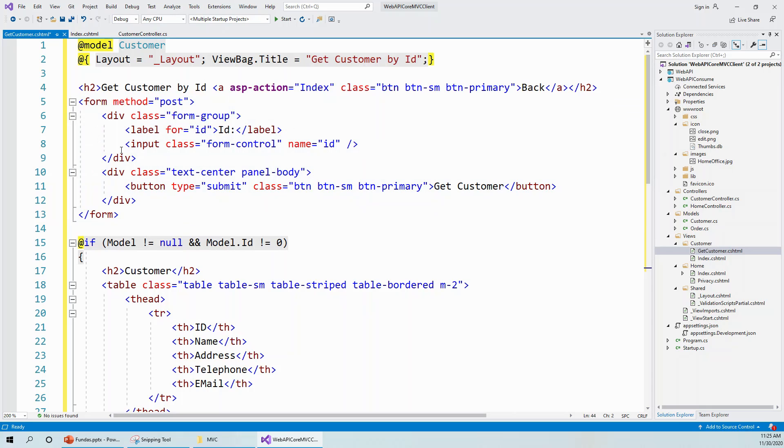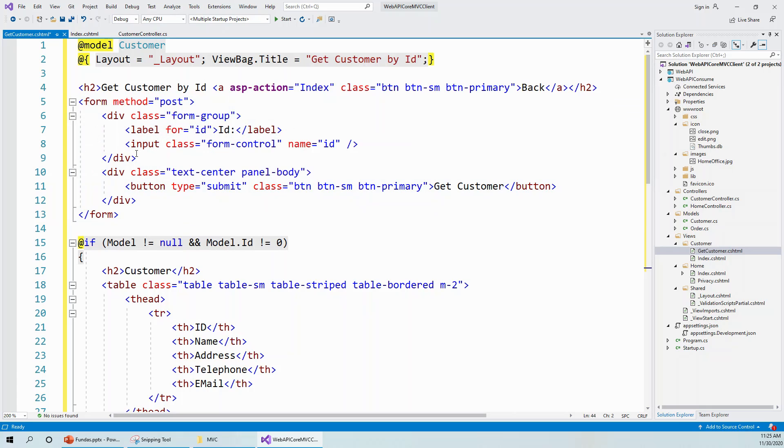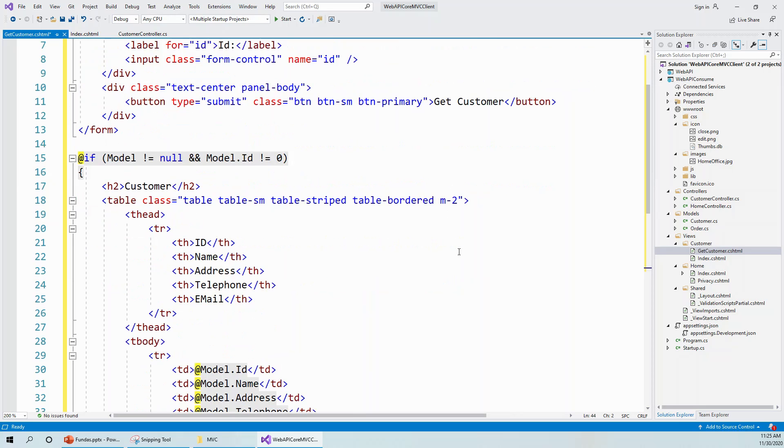So here it gets the label of ID and takes an input text box and a submit button which is marked 'Get Customer'. And if it returns a non-null customer object and if the customer ID is not zero, that means the ID is present.